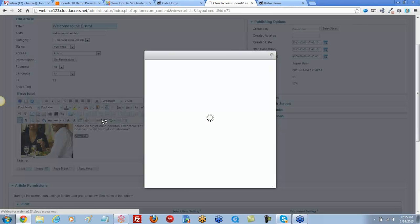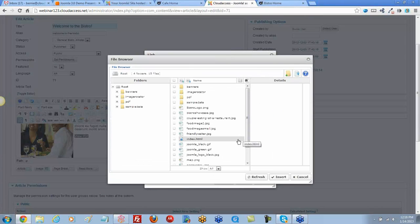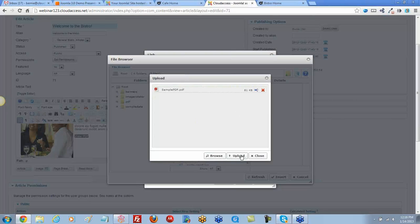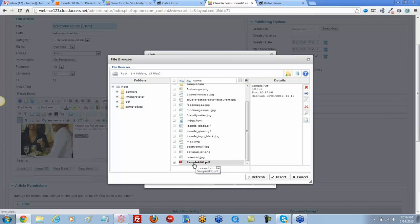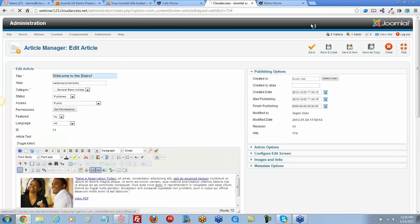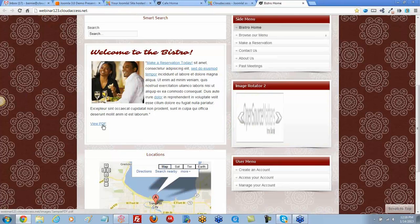Clicking the link button brings up the content browser. I use the upload button to browse my computer, select the PDF, and upload it — it then appears in the file list. I select it and click insert. The file ends up in the images folder. I can also set the target to open in a new window. Let's save the article.